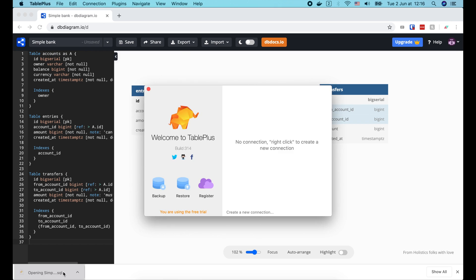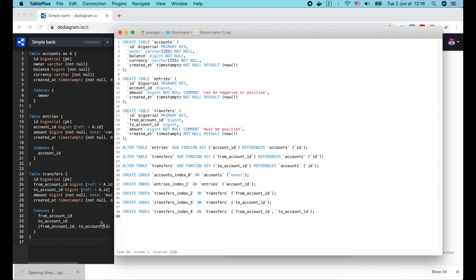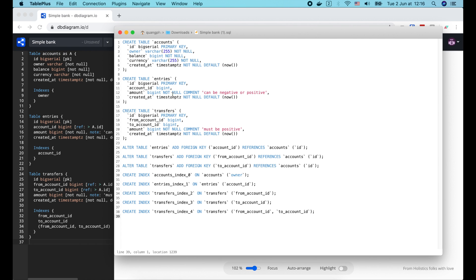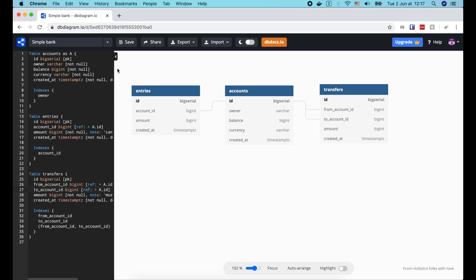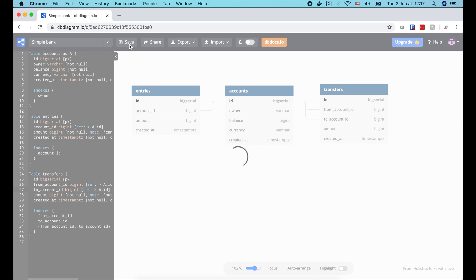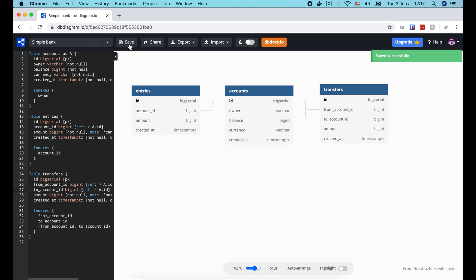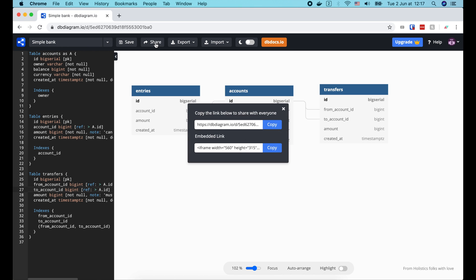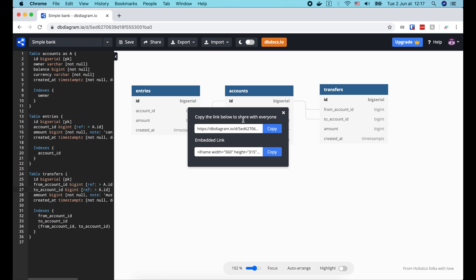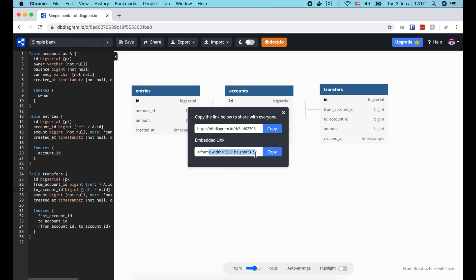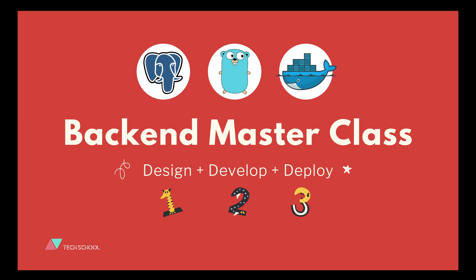For example, this is a generated MySQL code. Alright, the last thing we need to do is to save this design and click share to get the link to share it with others. Or use the embedded link to embed it into other pages. And that's everything I want to share with you in this first lecture of the course. I hope it's useful for you. Thanks a lot for watching, and I'll catch you guys in the next one.